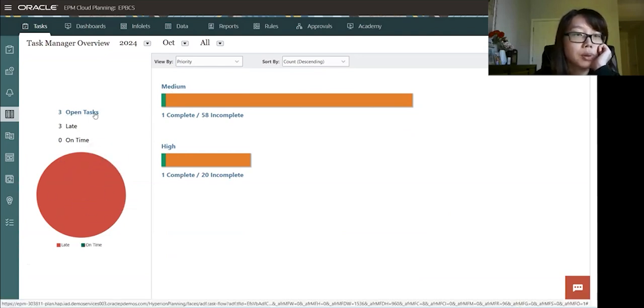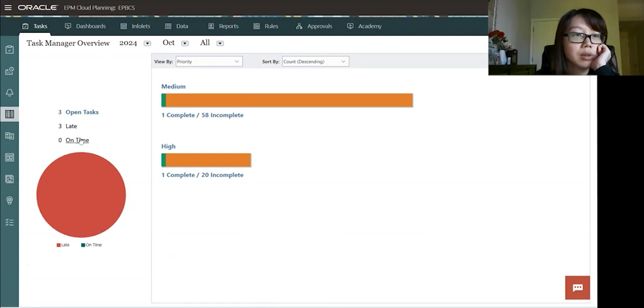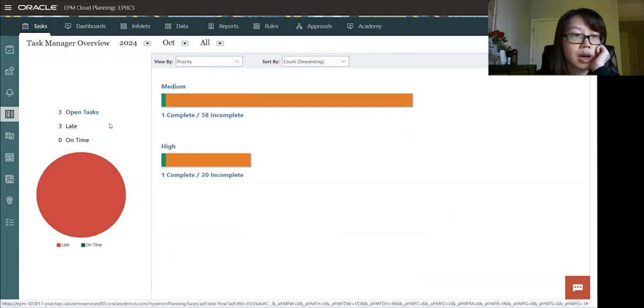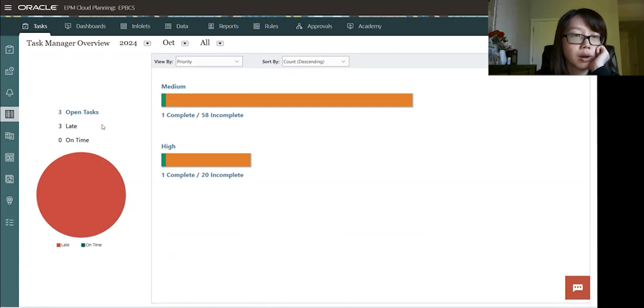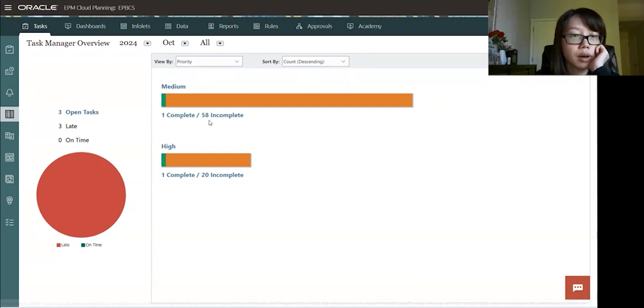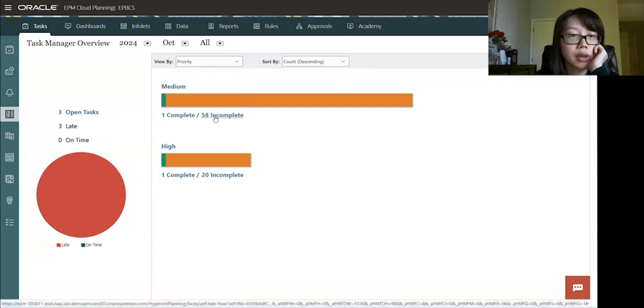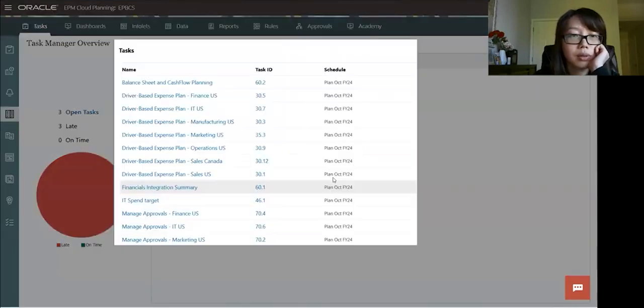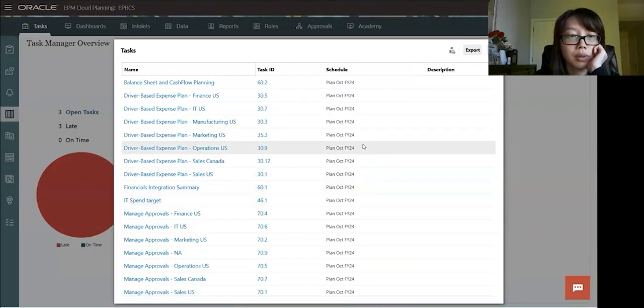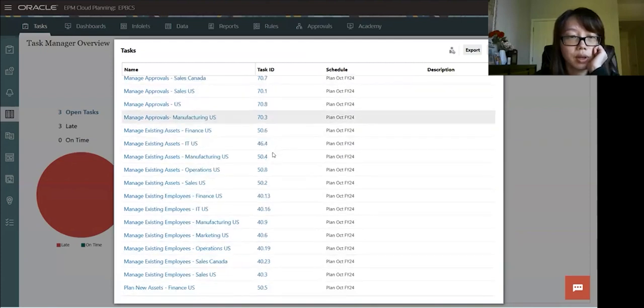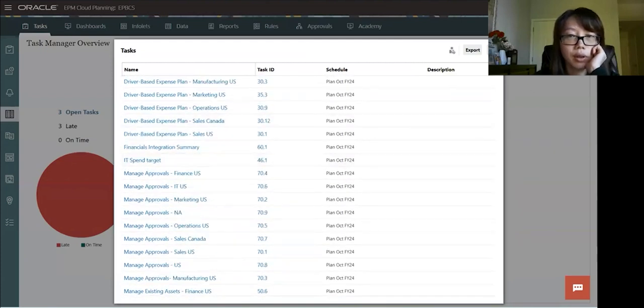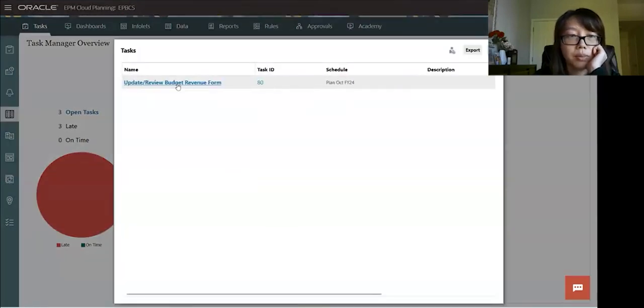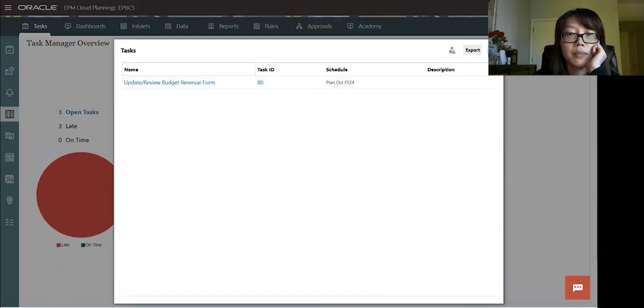And these are all hyperlinks. So you could always click on it and see which tasks are late, what tasks are incomplete. So let's click on one of these. So it says 58. So here's 58 tasks that are incomplete. And then one completed. It's the one that we just completed.